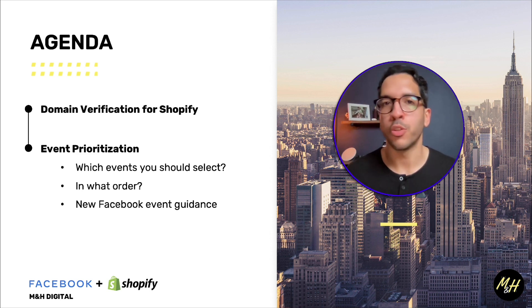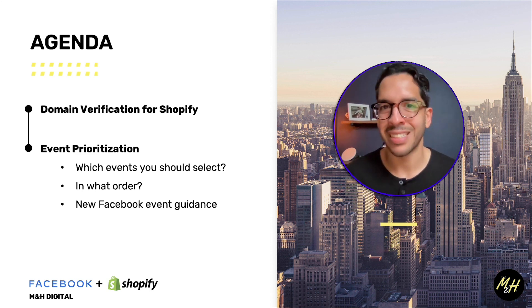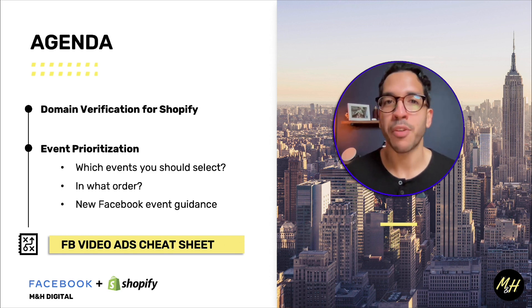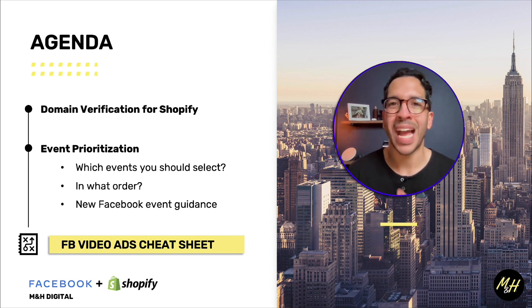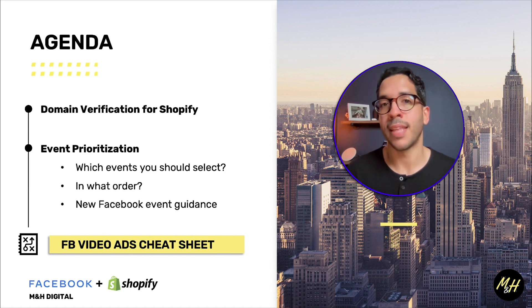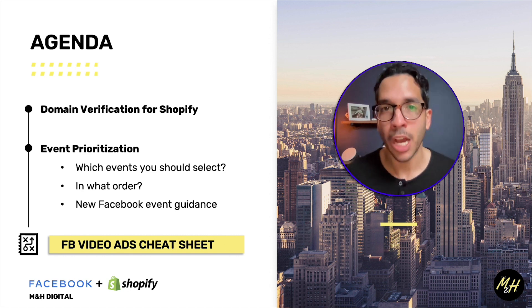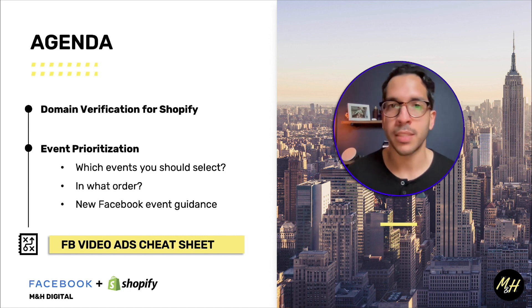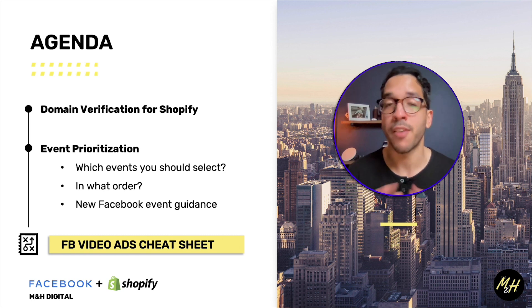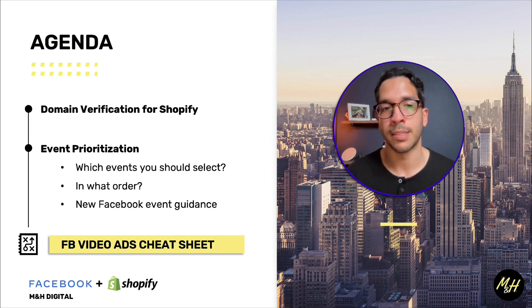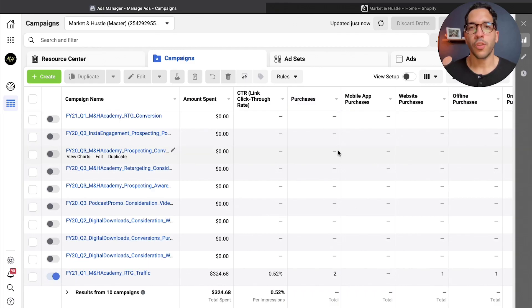Make sure if you haven't already, download our Facebook video ads cheat sheet. I'm going to give you guys a link to that at the end of the video, but if you're doing any kind of e-commerce advertising, you're definitely going to benefit from some of the tactics and insights within that cheat sheet.